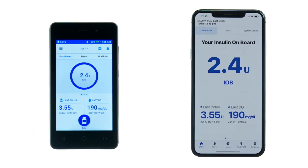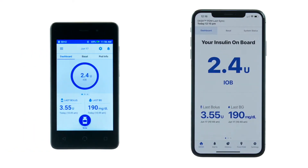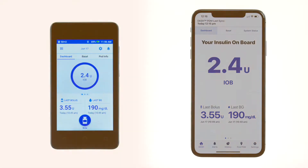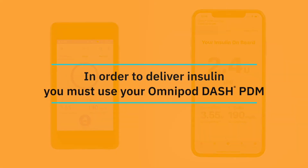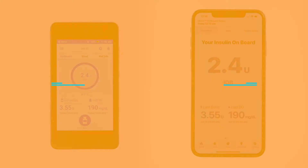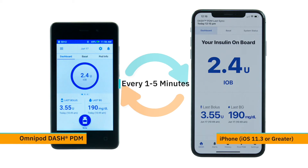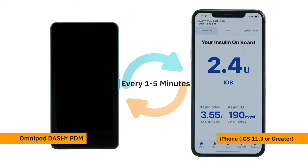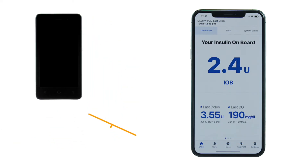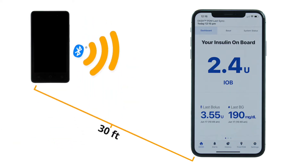The Omnipod Display App is a secondary display for your PDM information and pod status. In order to deliver insulin, you must use your Omnipod PDM. During normal use, the PDM will update the Omnipod Display App approximately every one to five minutes if the PDM's screen is turned off or asleep and the user is within range and Bluetooth wireless technology is activated.